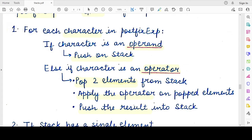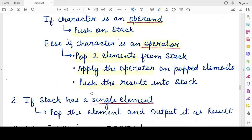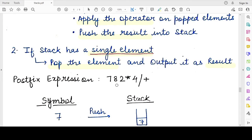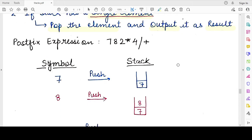When all characters in the postfix expression have been traversed and a single element remains in the stack, you pop out that element because it will be the final result — the value of the postfix expression. As long as you have characters in the postfix expression, you push operands or pop and evaluate for operators. Once the characters are over, pop the final single value remaining in the stack and that will be your output.